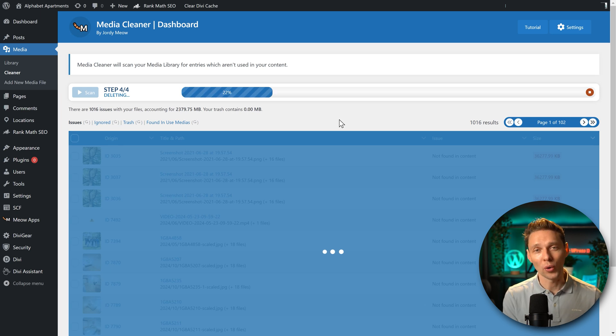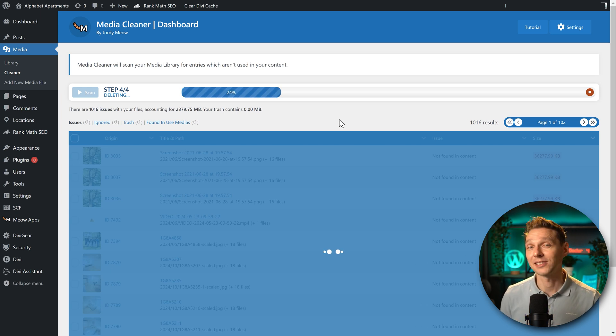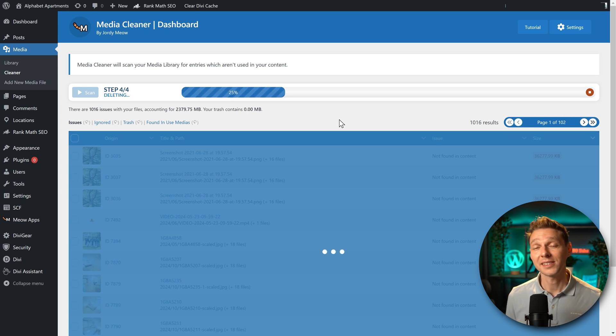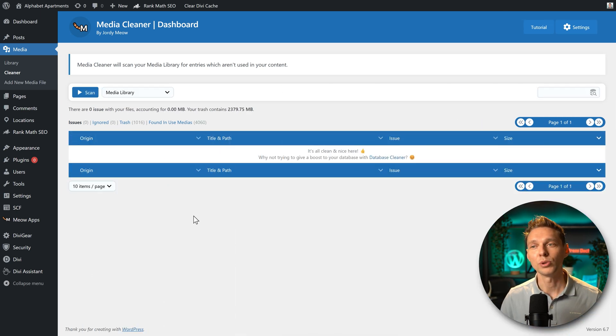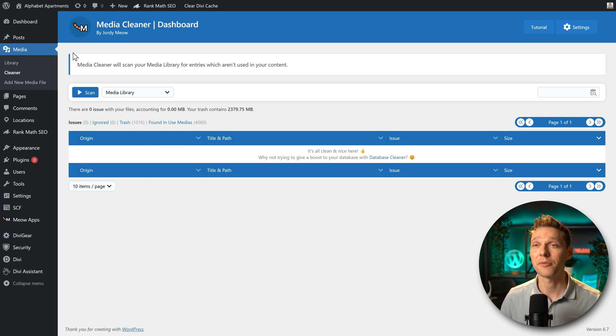Again, it's going to move all these files to a different folder. And we can check our website if everything still works. But saving 2.3 gigabyte is actually quite a lot. All right, now we have 1016 files in the trash. No issues found. Now I'm very curious.